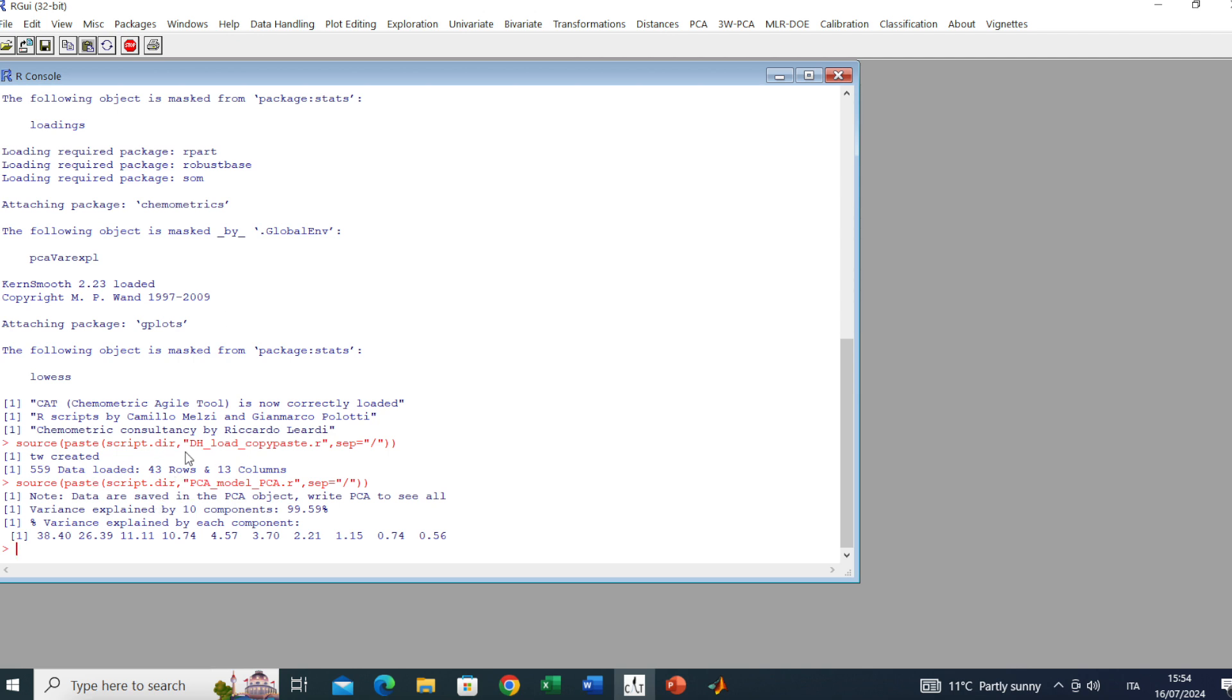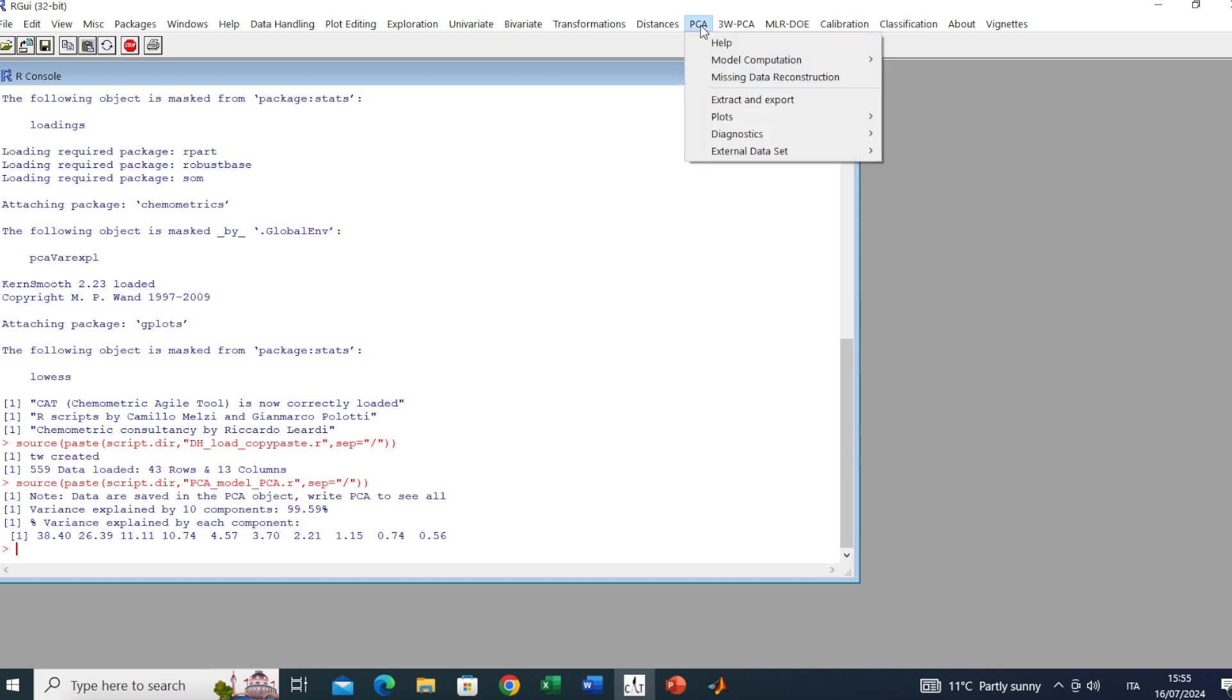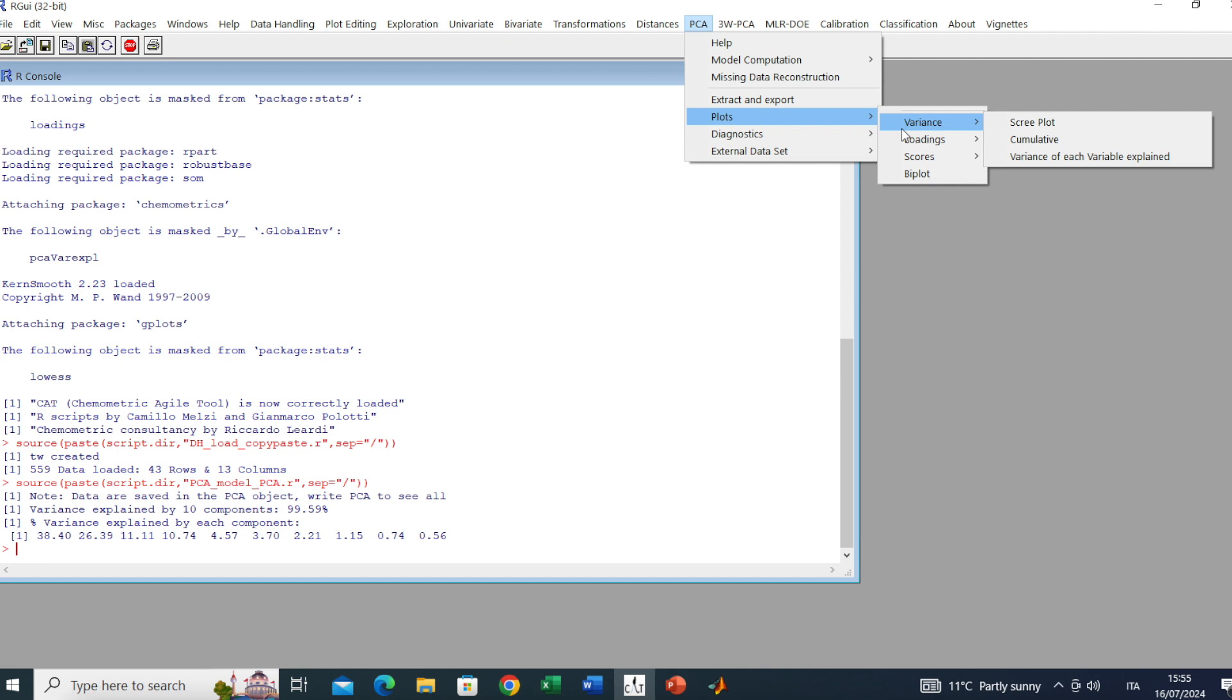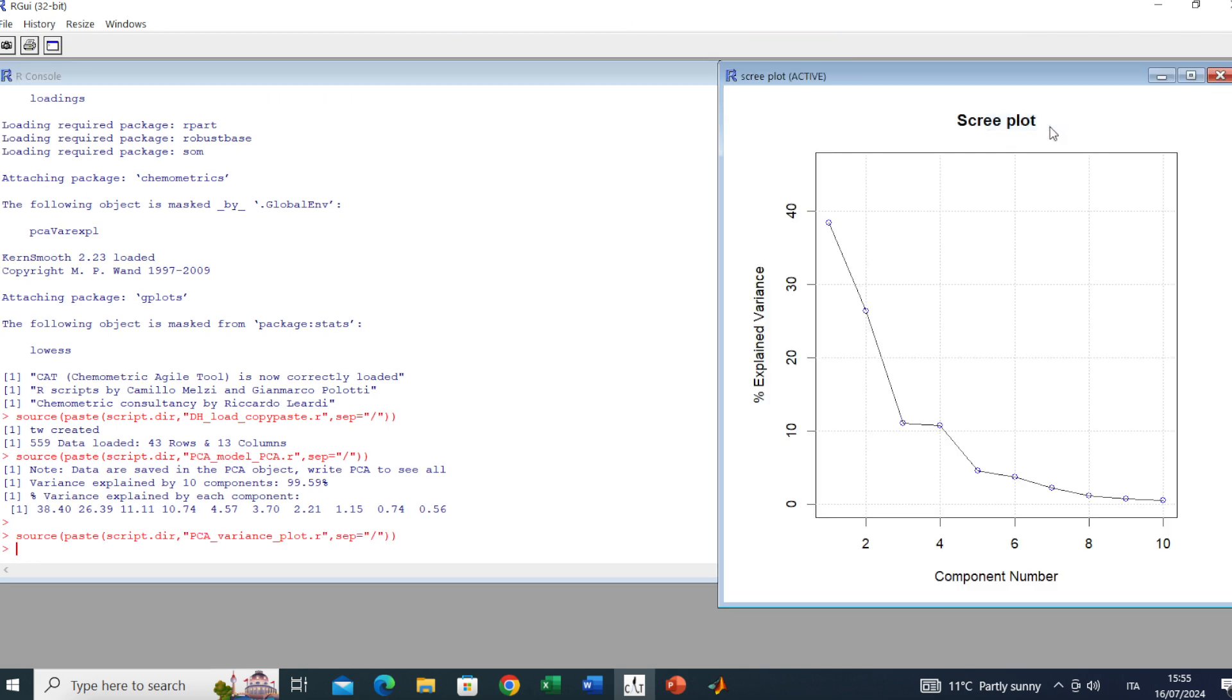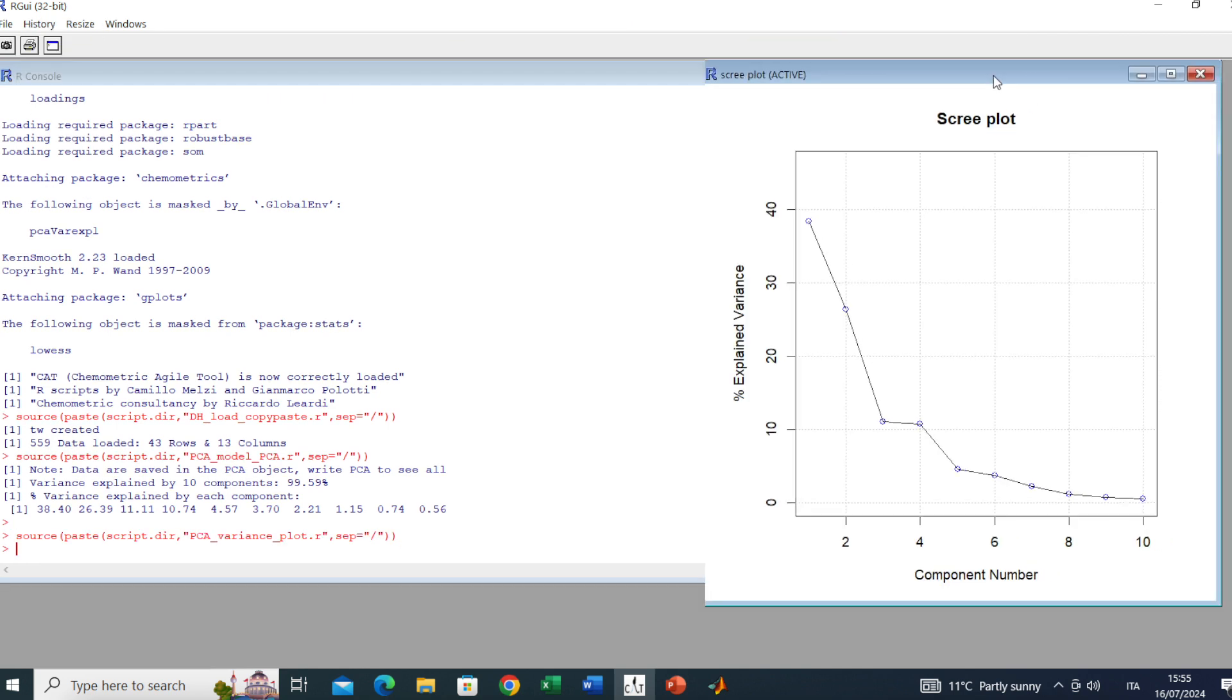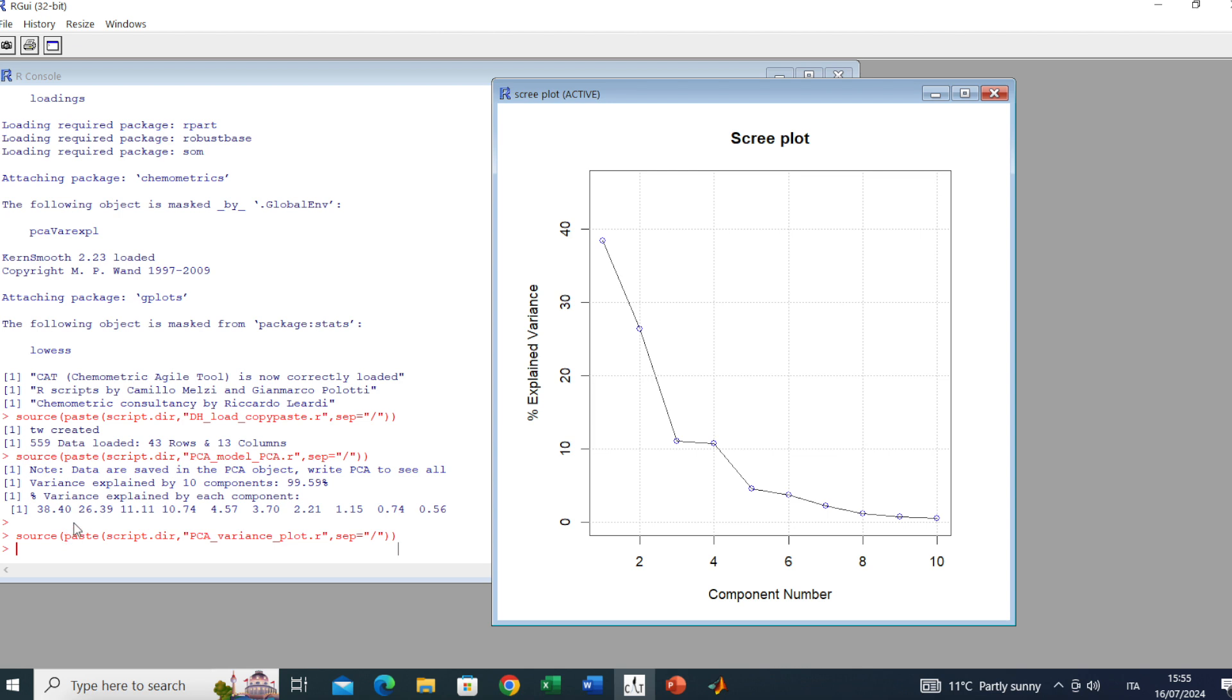Here we have done our PCA and we can see by looking at the console the variance explained by each component. In this case 10, since we have computed 10 components. Now it's possible to look at all the plots in the PCA menu. First of all, let's look at the scree plot. Go to Plot Variance, Scree Plot. Here we are looking at these percentages in a plot. It is quite important because it tells how many significant components we have. In this case two, according to the broken stick rule.